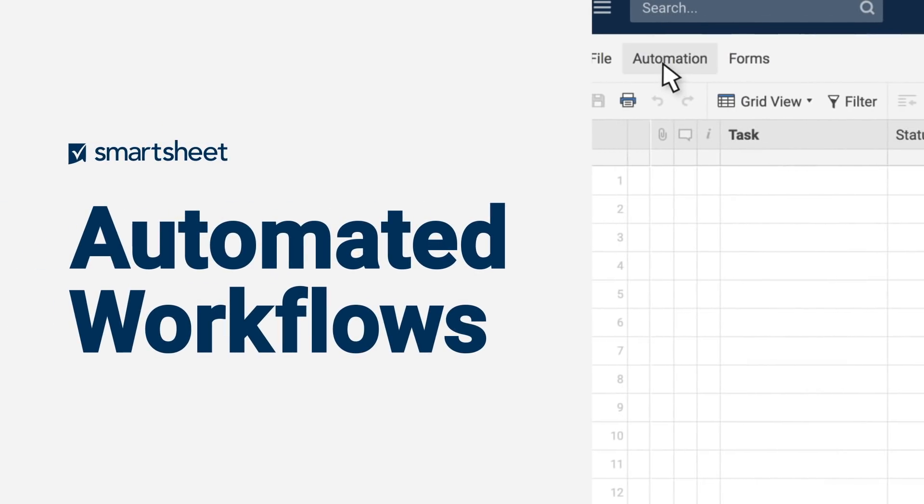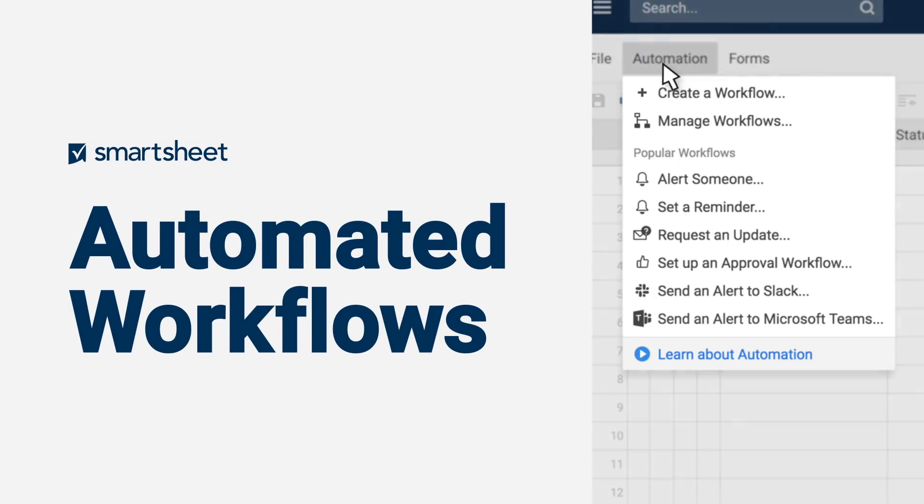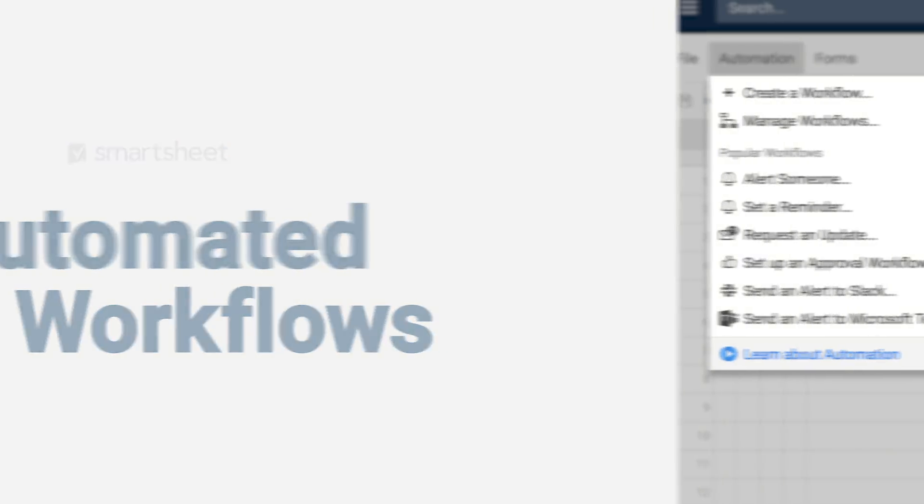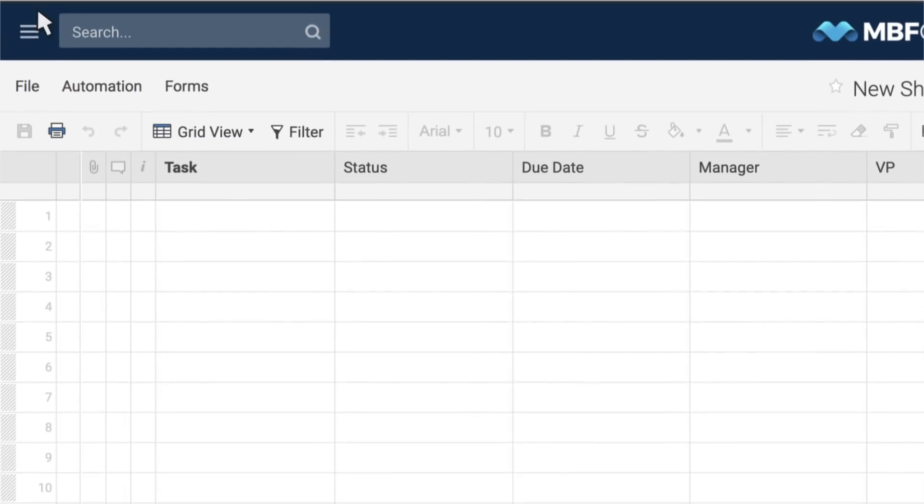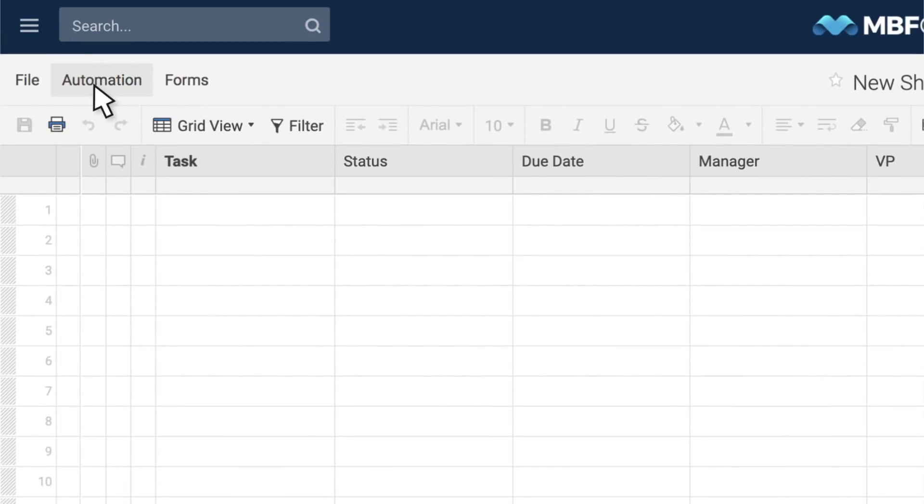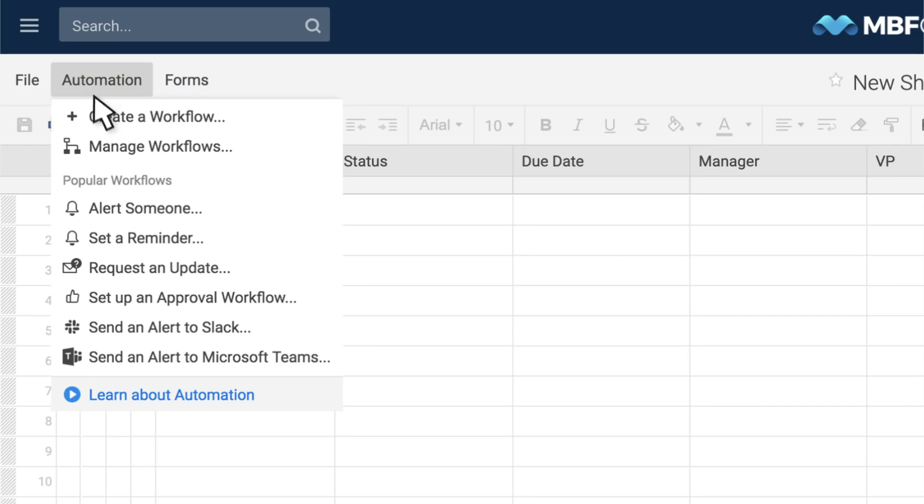Save time and accelerate team execution with automated workflows. As a process owner, you can create sophisticated workflows in Smartsheet without coding or IT resources.